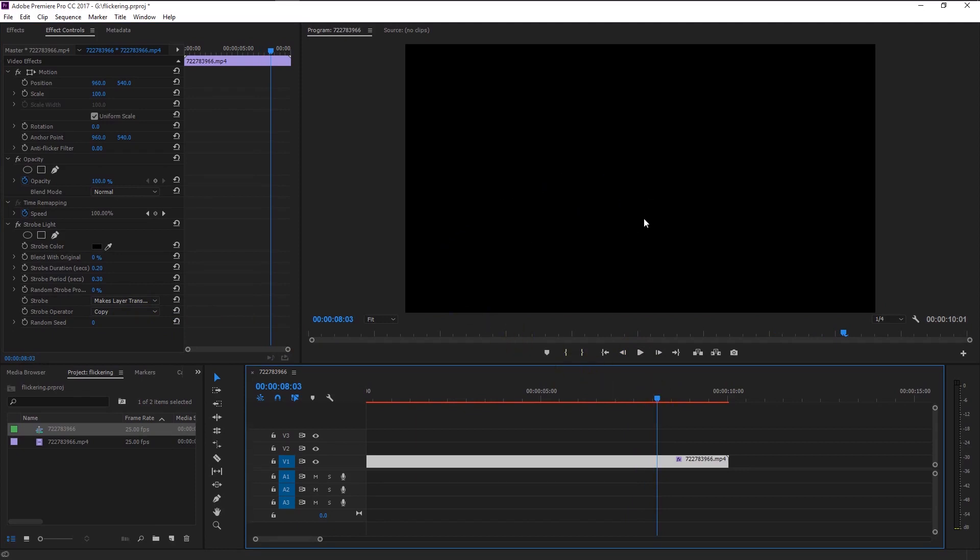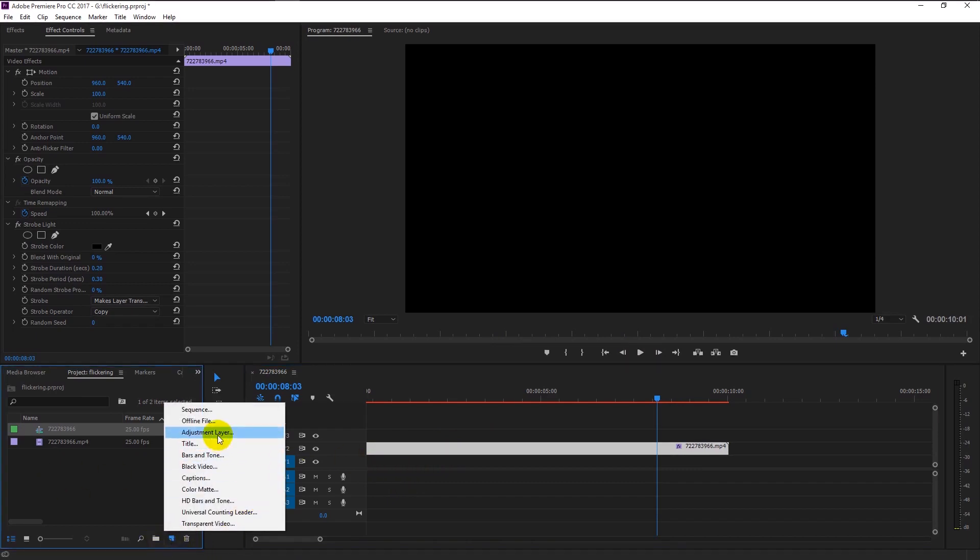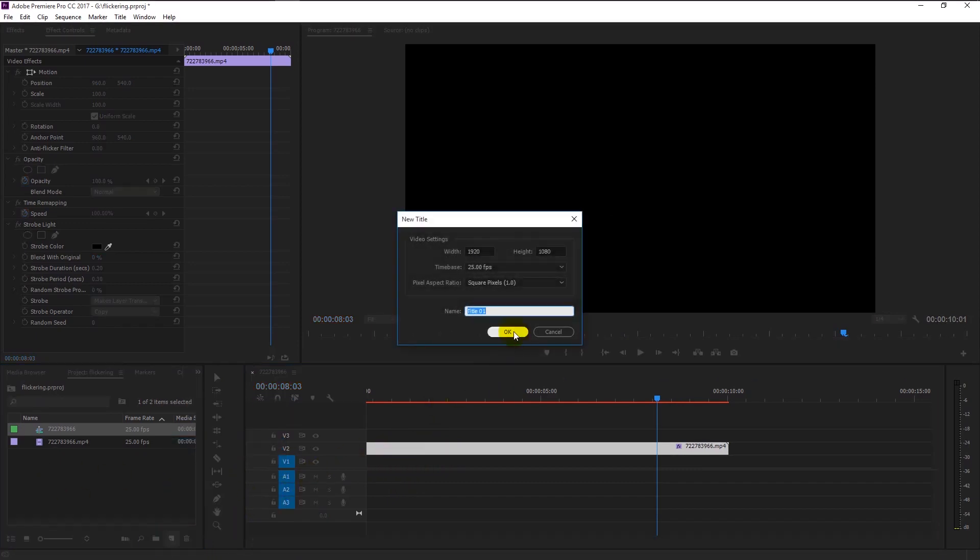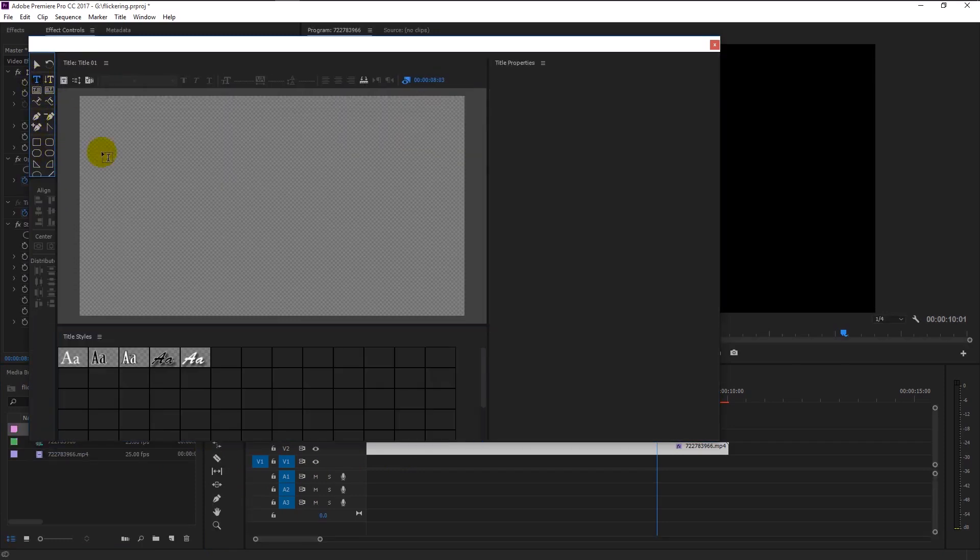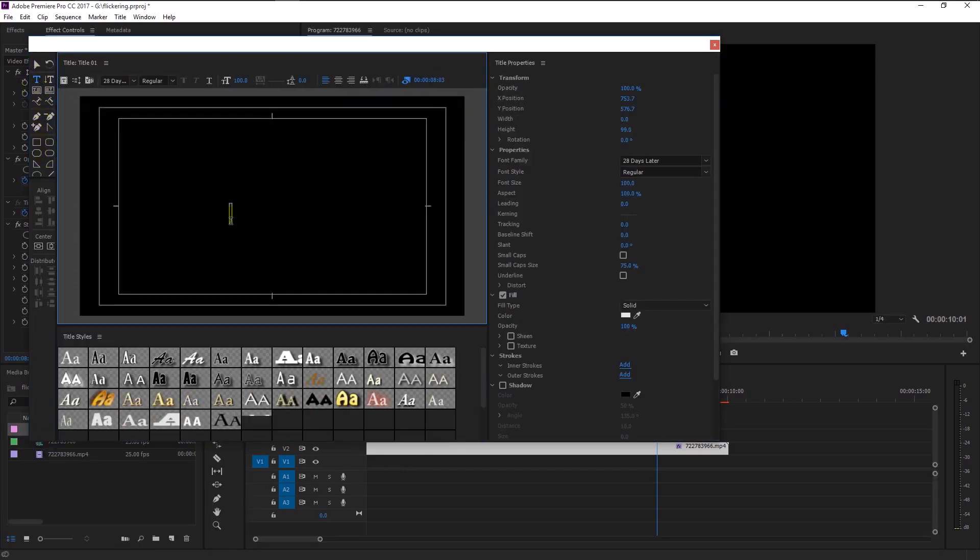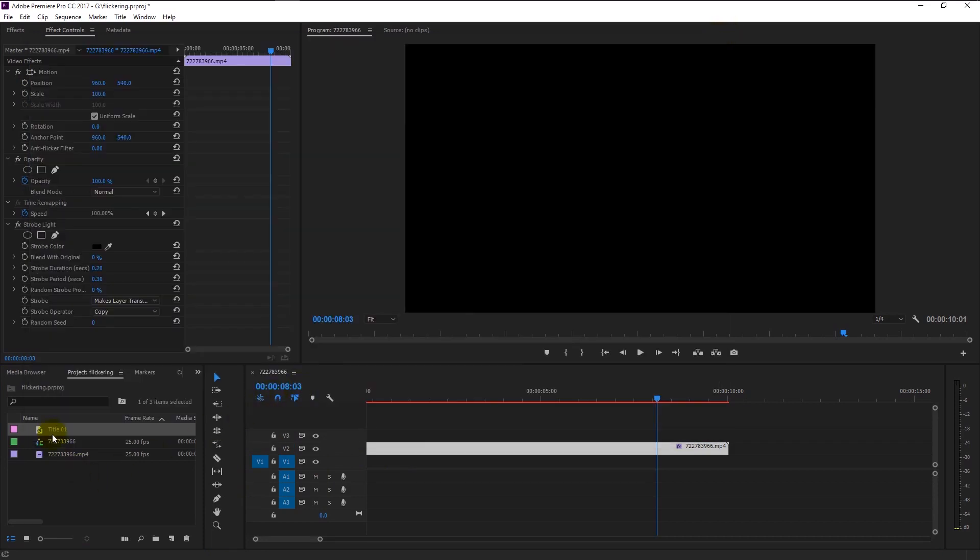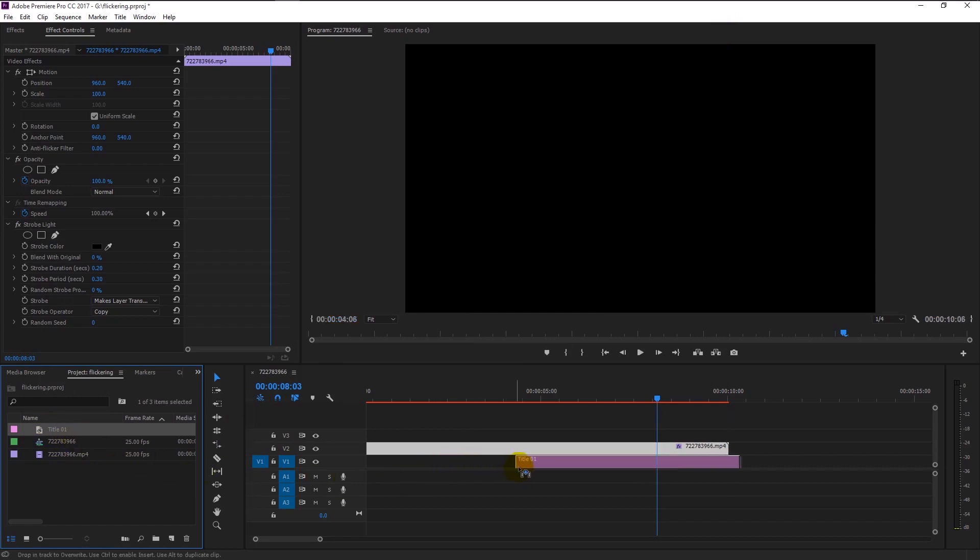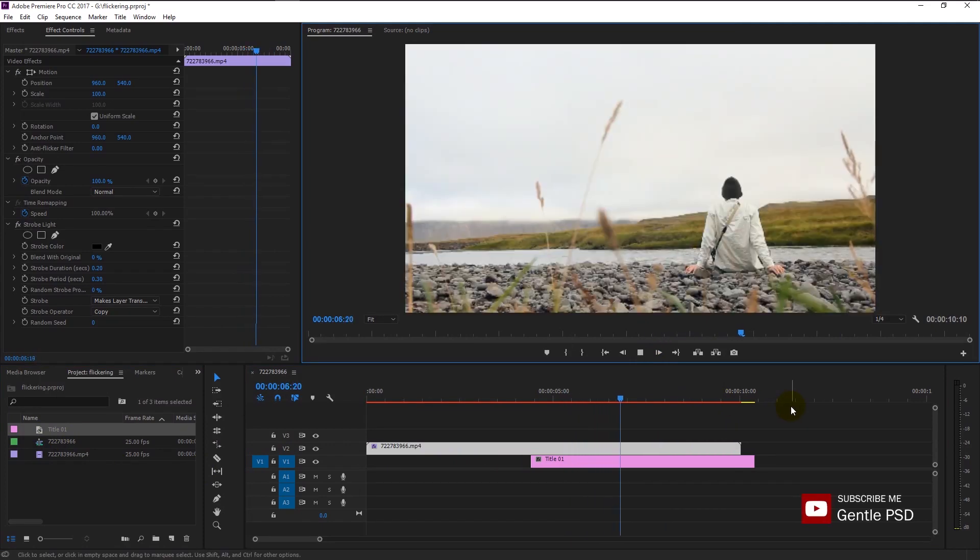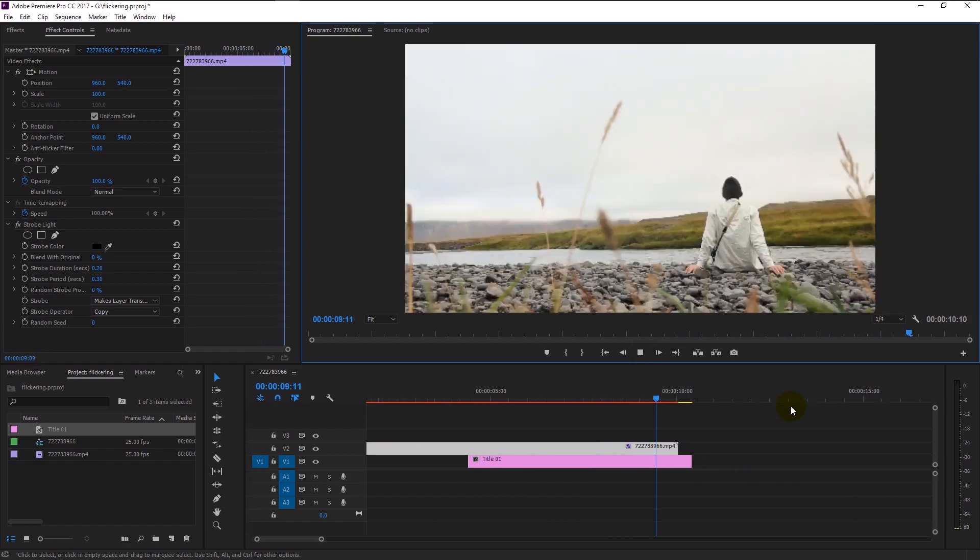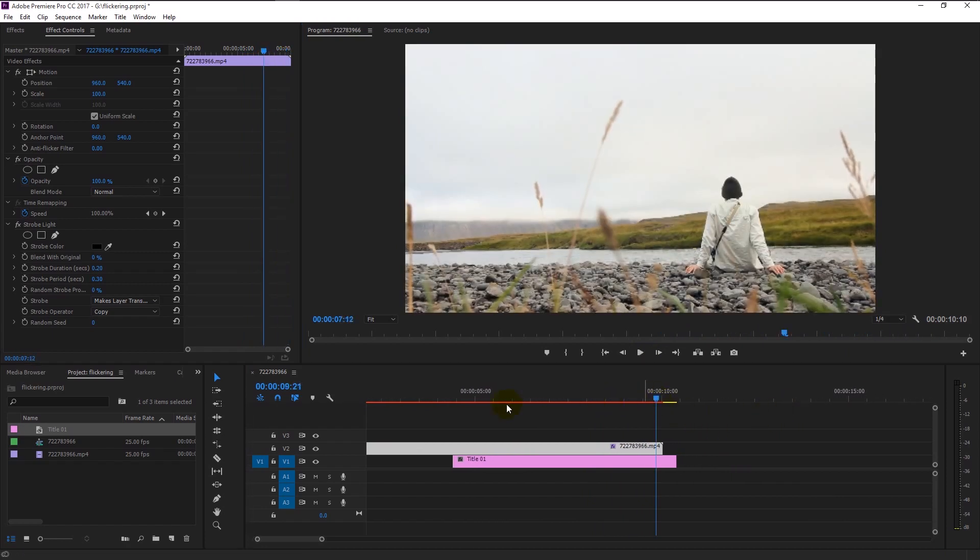Drag the video track to one layer above like this. Create a text layer and type in the name you want. I will type in our channel name Gentle PSD. Click OK. Drag the text layer to our timeline and place it below our video track like this. If I play it, you can see that because of the transparent effect, the layer that's below our video track will be visible during the flickering effect. Pretty cool, right?